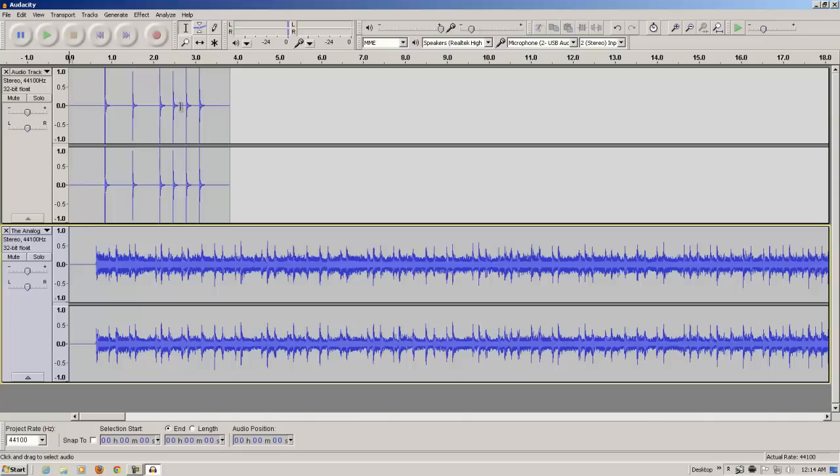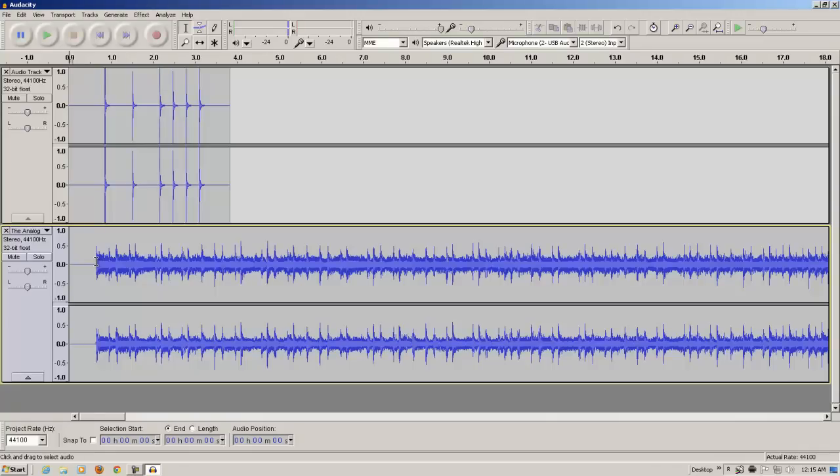So, here we have the last click that we recorded, and on the song, here is the first beat. We can tell because of the way the visual of the audio spikes. What I want to do is drag this part, this song, to the right so that the first beat of the song is right after the last click in beat, in time.